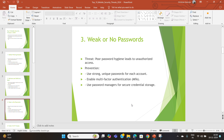Multi-factor authentication adds a second layer of verification after your password — for example, an OTP sent to your mobile device to verify that you are the actual user. This makes your account significantly more secure.